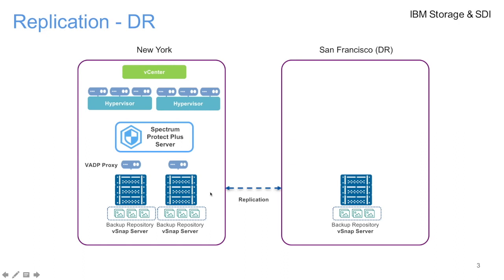Once this is replicated, all your backup jobs based on the SLAs, you can enable them for replication. As soon as the backup job is complete, it will replicate to the DR site.